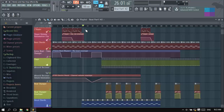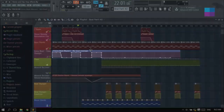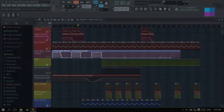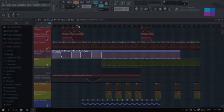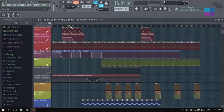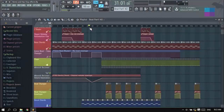First of all I'm going to show you where the Crossbeat mix level envelope is. Let me show you what Crossbeat is so you may understand it.